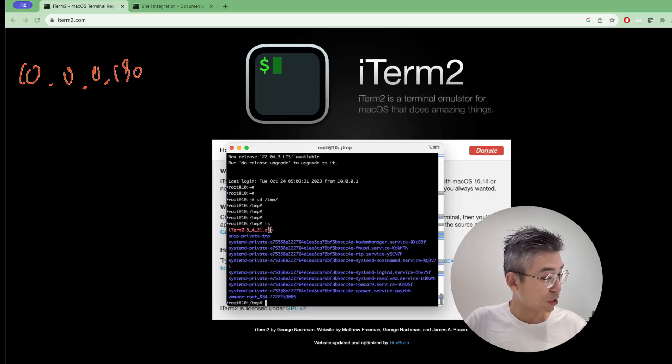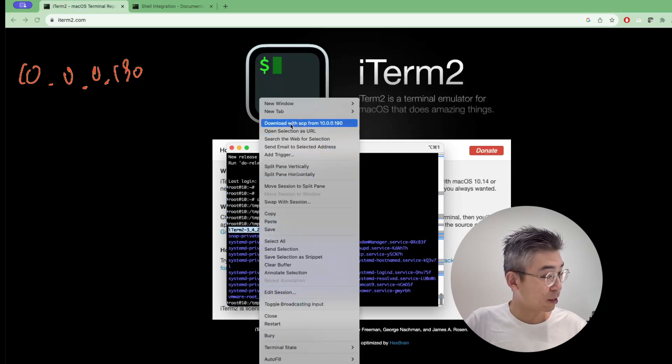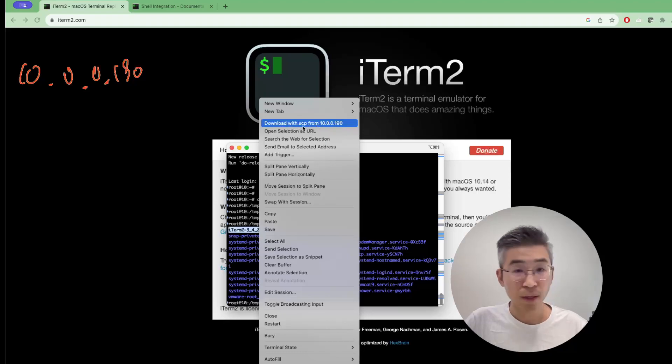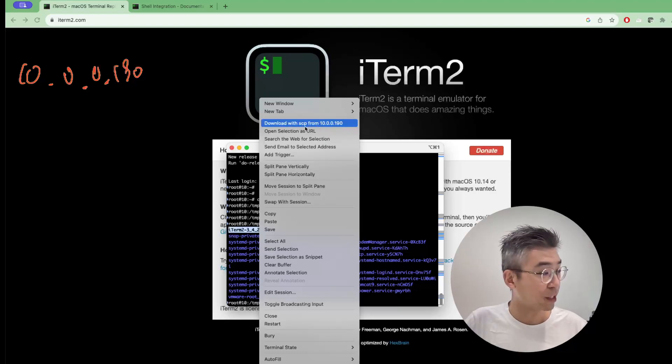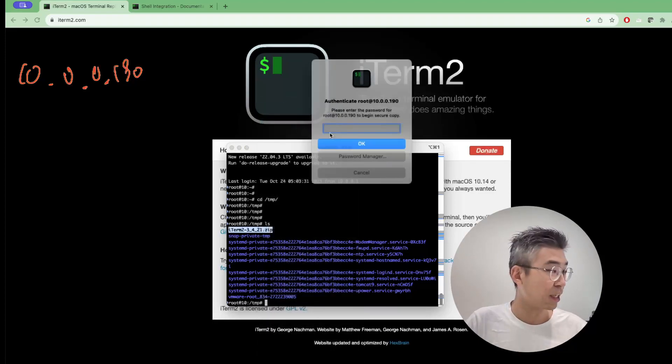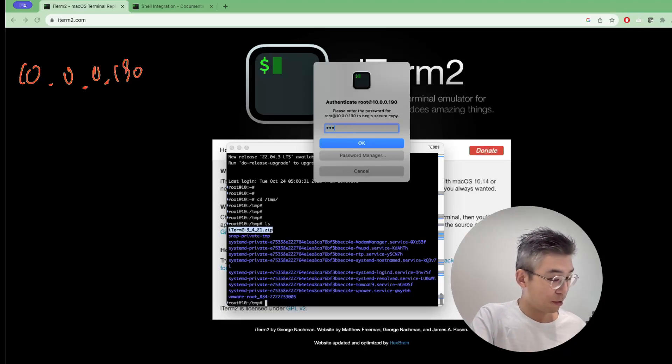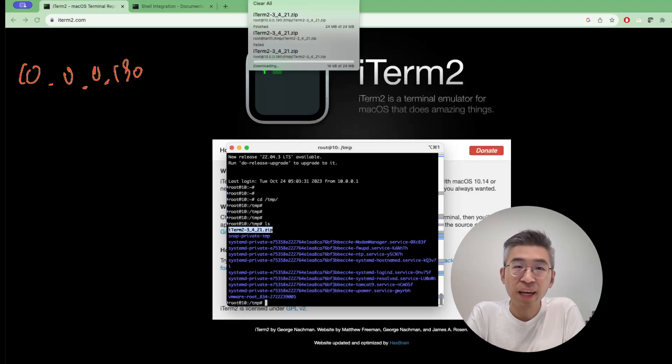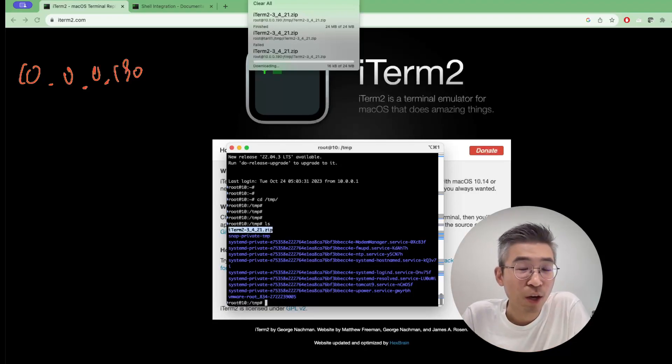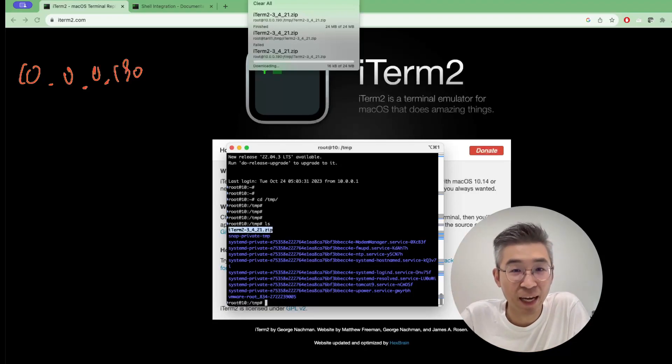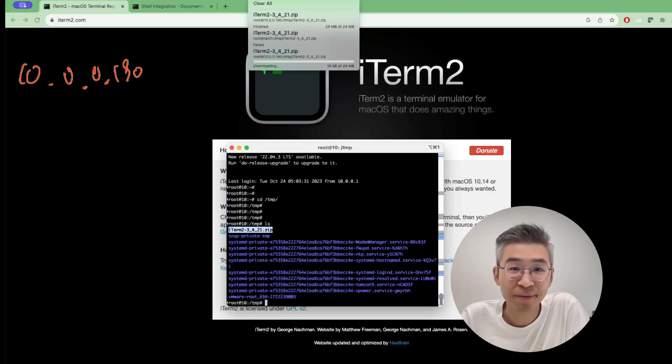Double-click and highlight it. Now you can see there is a selection to download with SCP from 10.0.0.190. I just click it here. The download should be fine. That's all for my today's sharing. Hope you enjoy and use iTerm2 in your daily life and also your work.